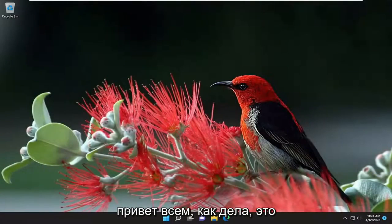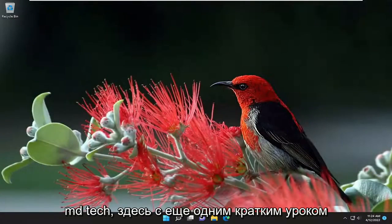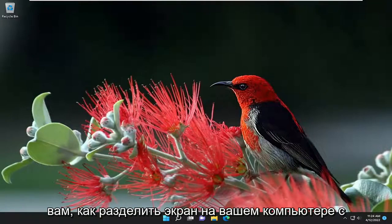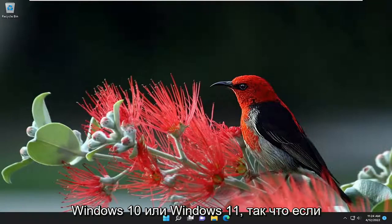Hello everyone, how are you doing? This is MD Tech here with another quick tutorial. In today's tutorial, I'm going to show you how to split the screen on your Windows 10 or Windows 11 computer.